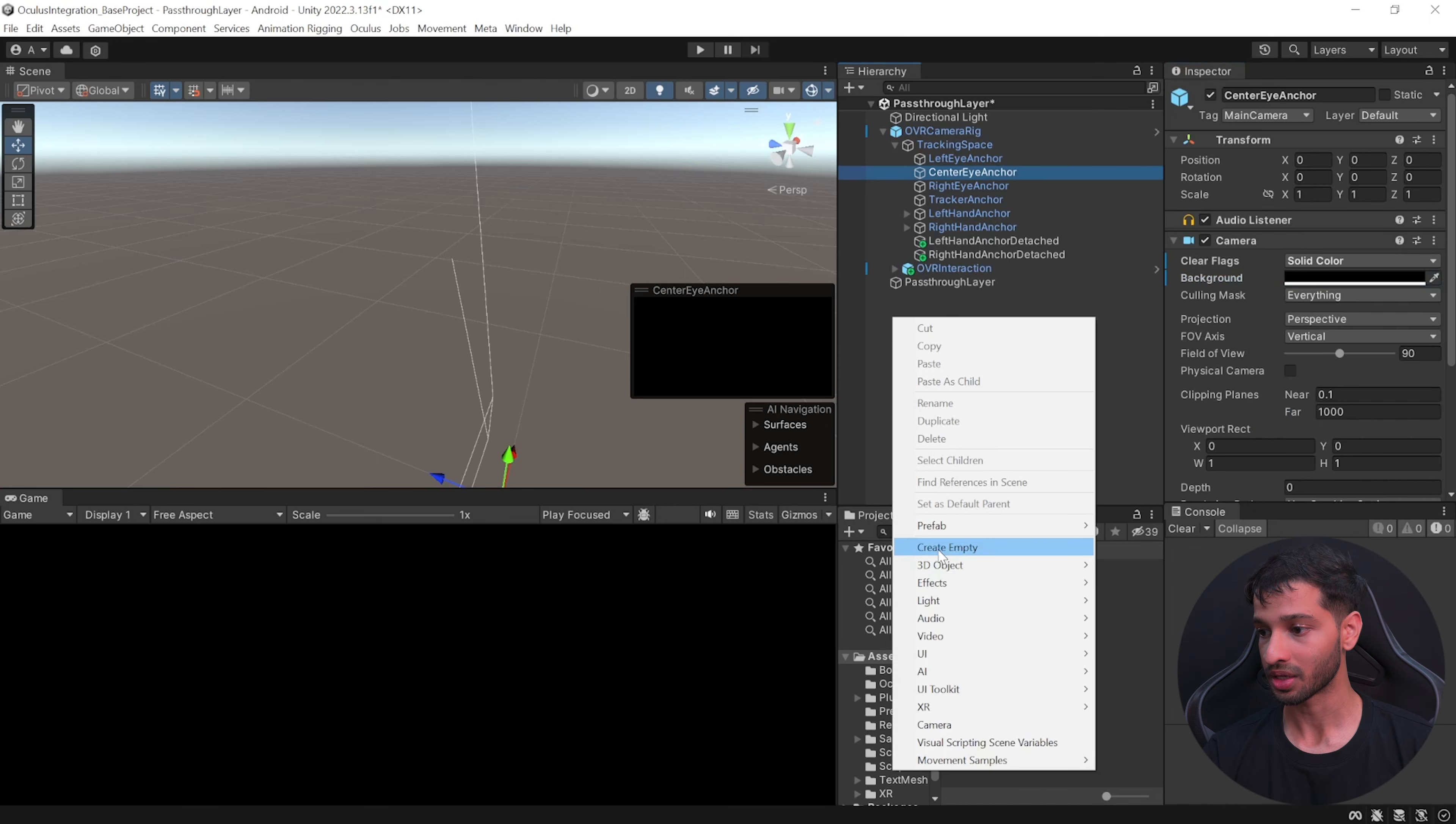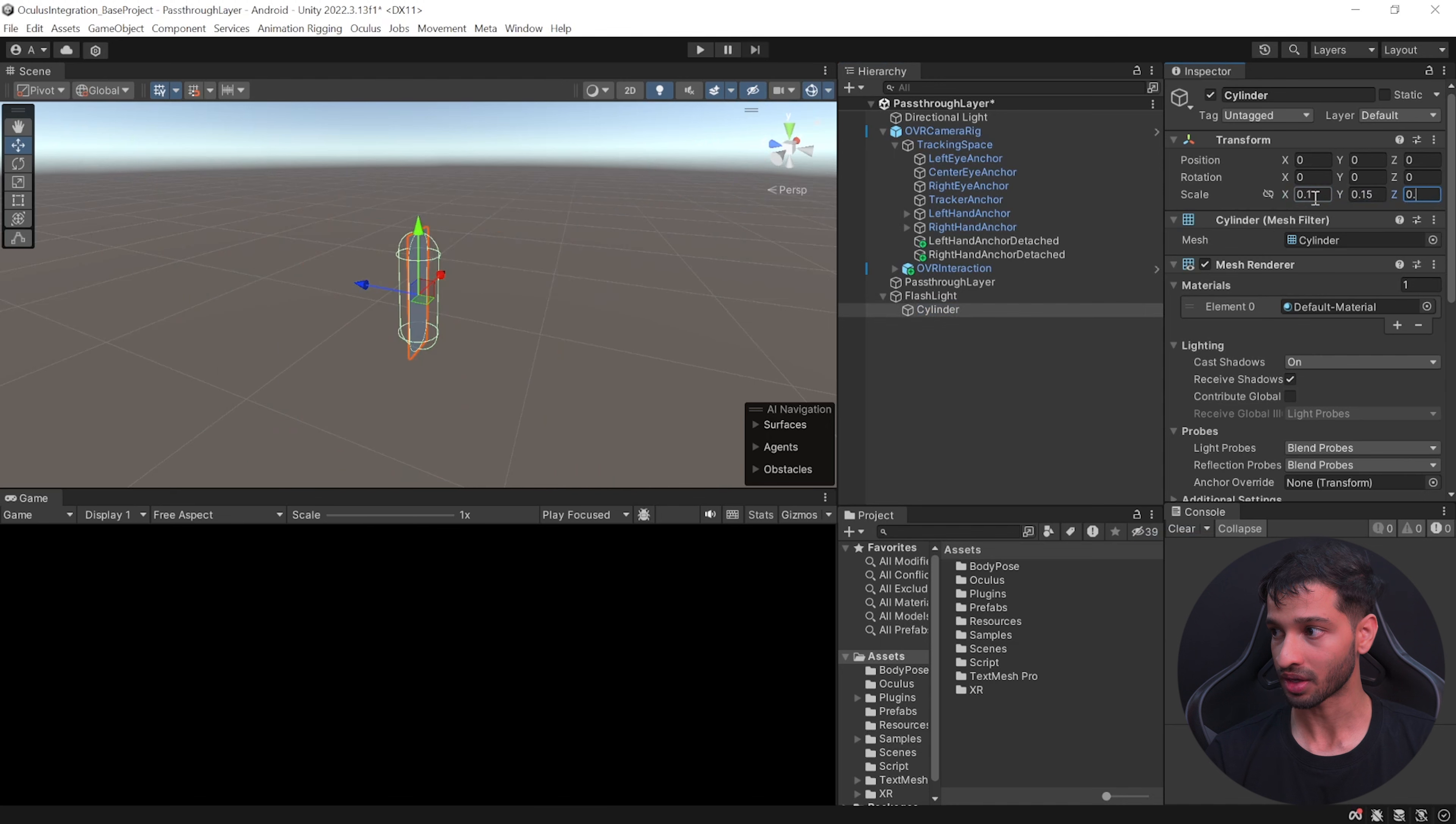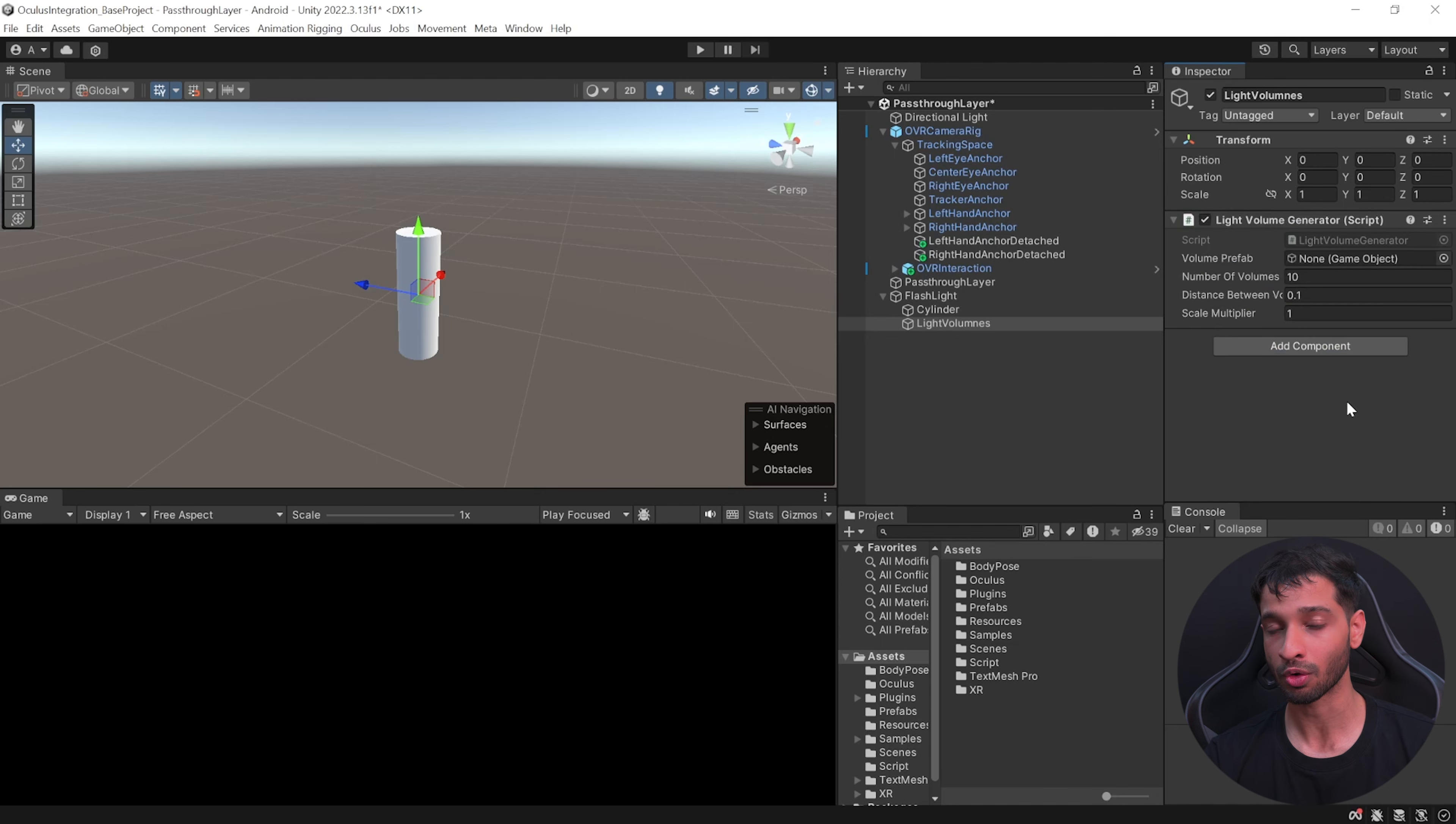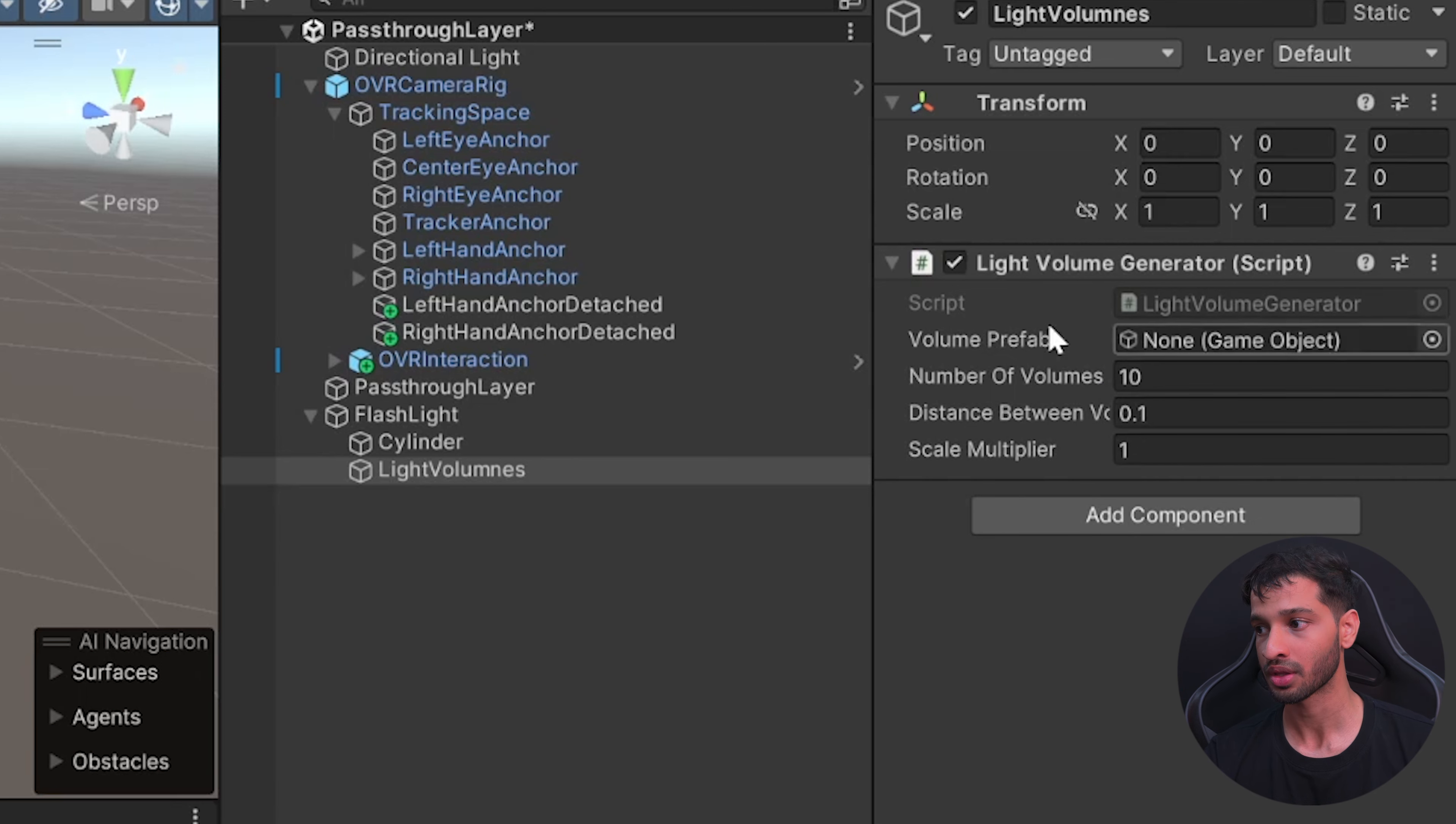Next, open the center eye camera, select the center eye anchor and set the alpha value of the background all the way to 255. Then create an empty game object, call it as flashlight. Create a cylinder inside this game object, set its scale to 0.1, 0.15, and 0.1. Then create another game object and call it as light volumes. To this game object we need to add a component called light volume generator.